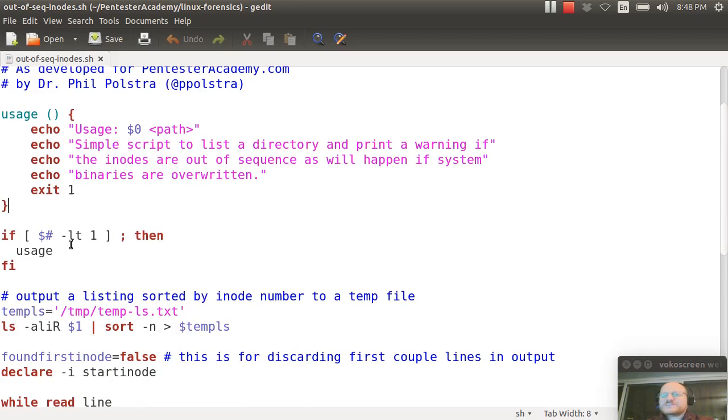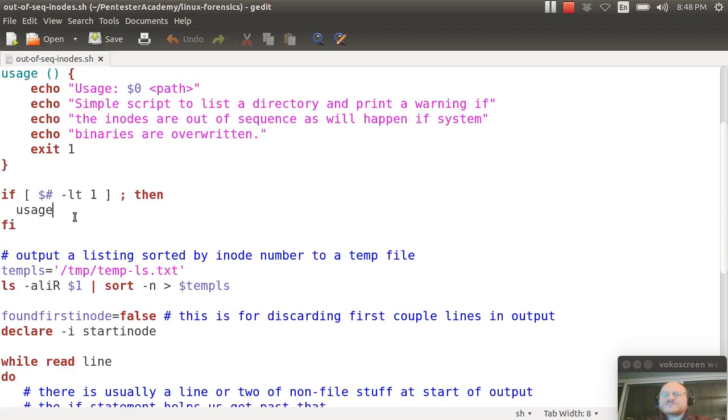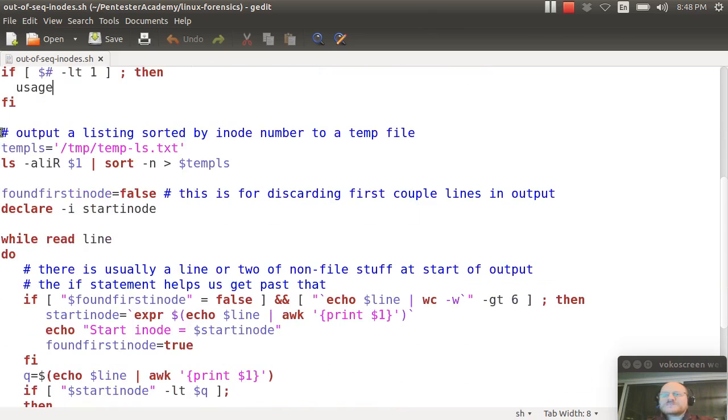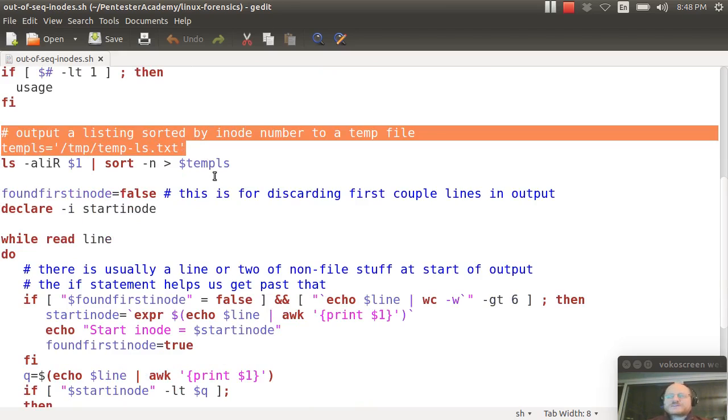So here I check and see if you gave me less than one argument, then I will yell at you, and I will give you the usage statement. And here's the main script. So the first thing I do right here is I output to a temp file, and why do I do it this way? This is a little bit more efficient way to go.